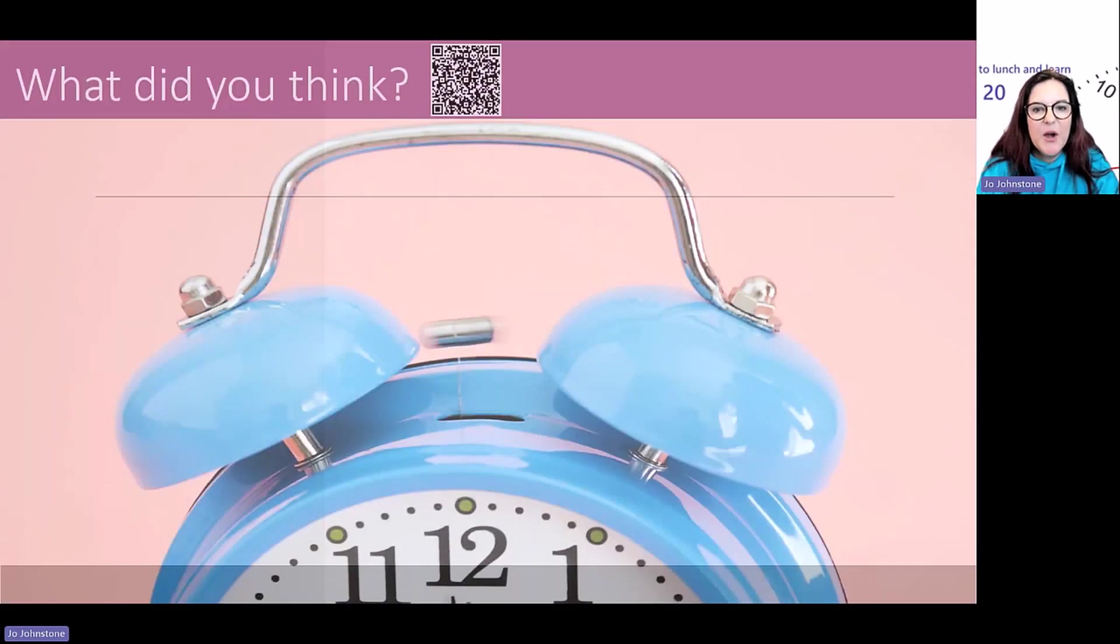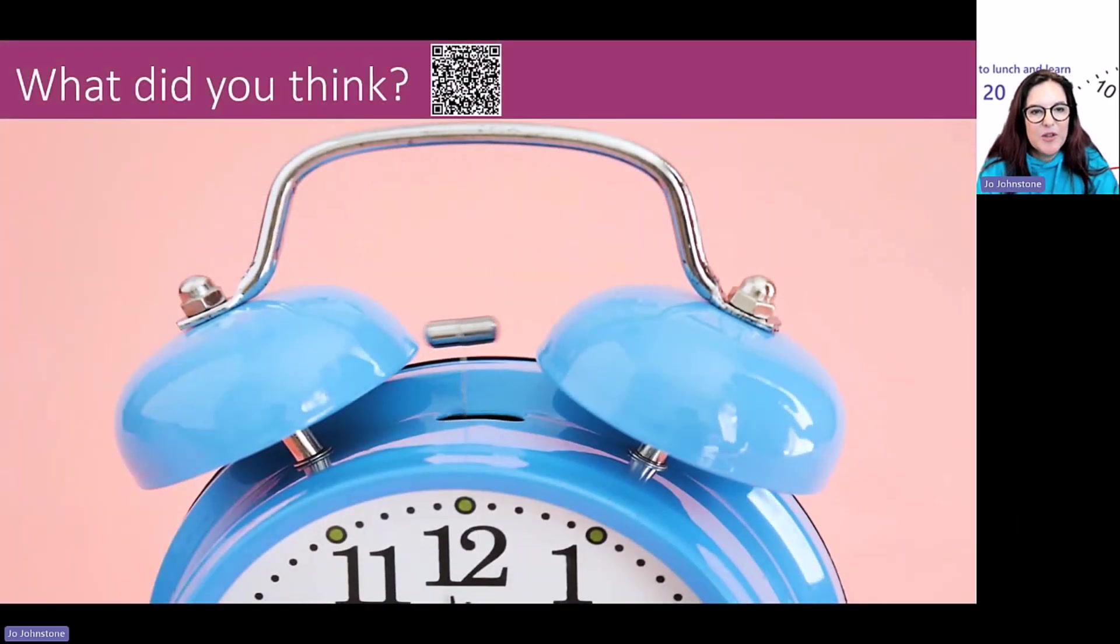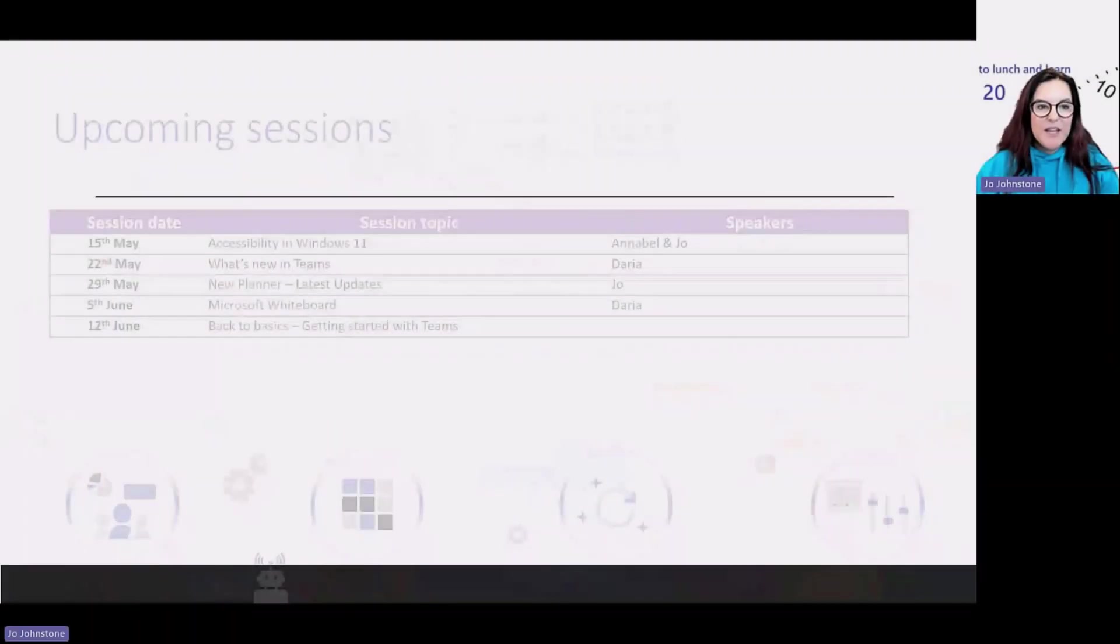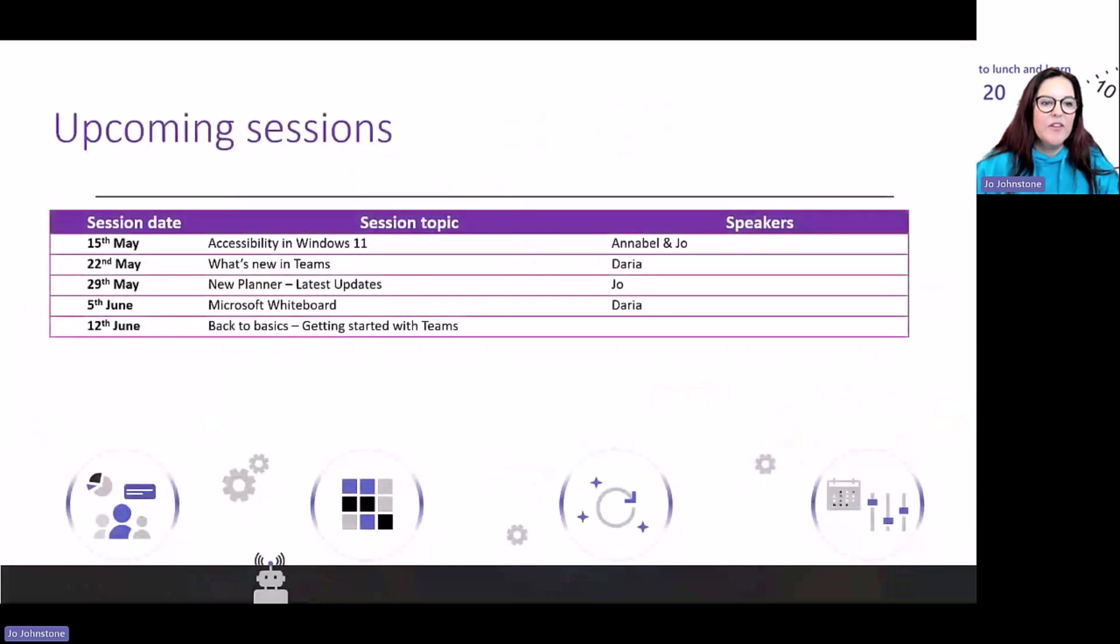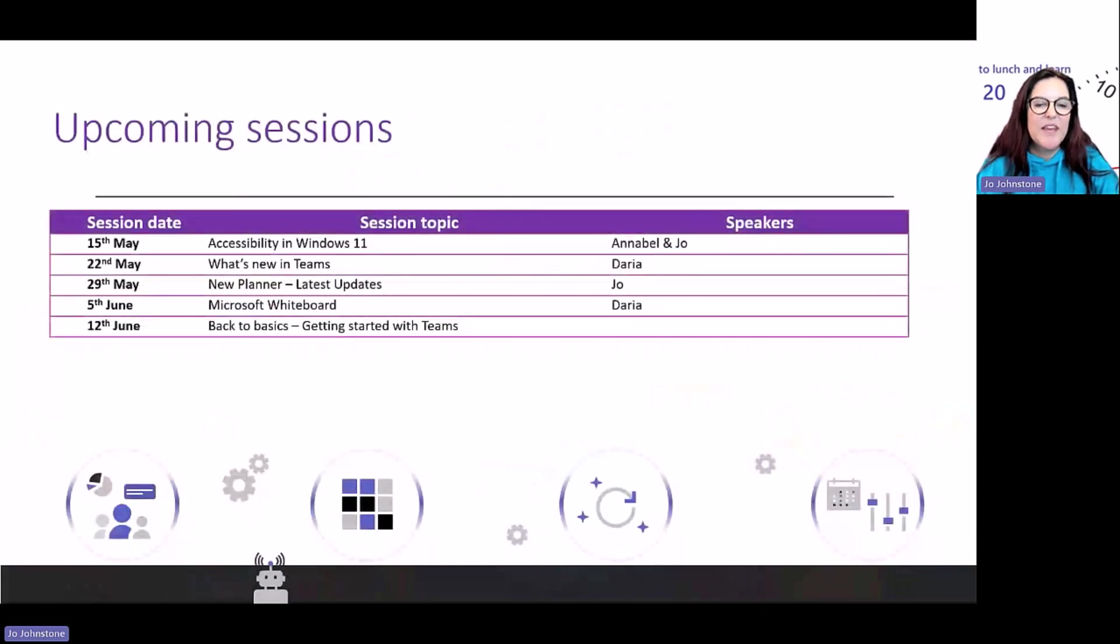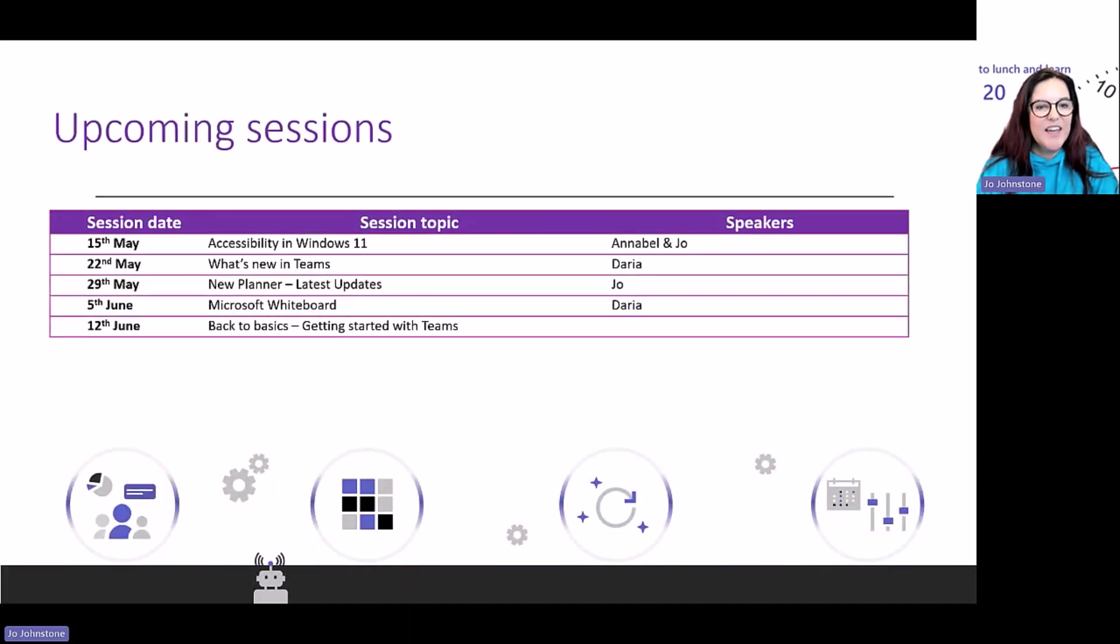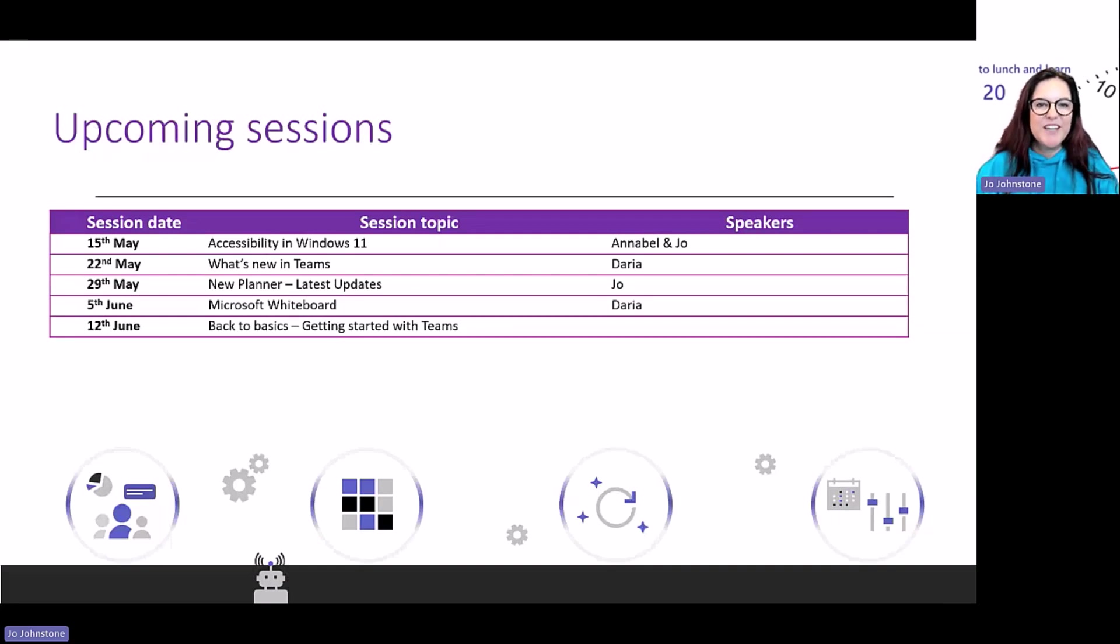That's all I've got for you today. Hope that's given you some ideas. Next week we're going to be talking about accessibility in Windows 11. I do hope you can come and join us. Have a lovely rest of your day. Thanks, everybody.